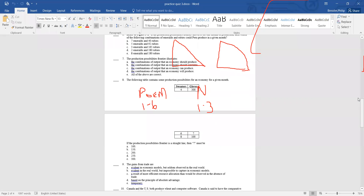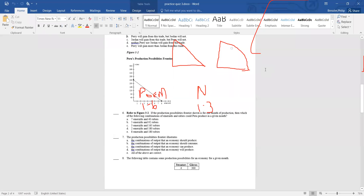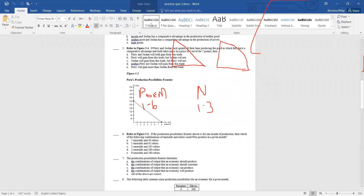The production possibilities frontier and the production possibilities curve are the same thing — just called two different names. Let me go ahead and do questions two and five, and then we'll see if there's anything else.